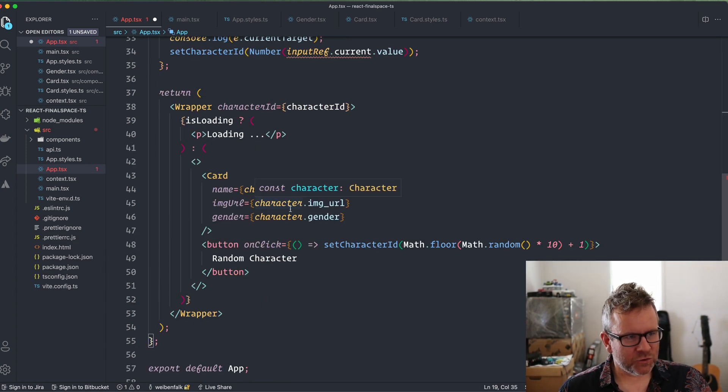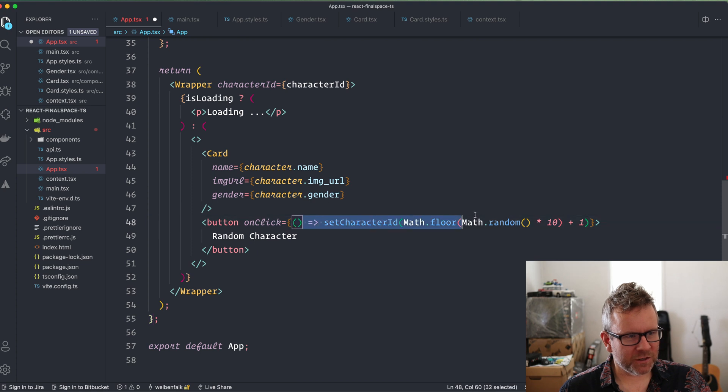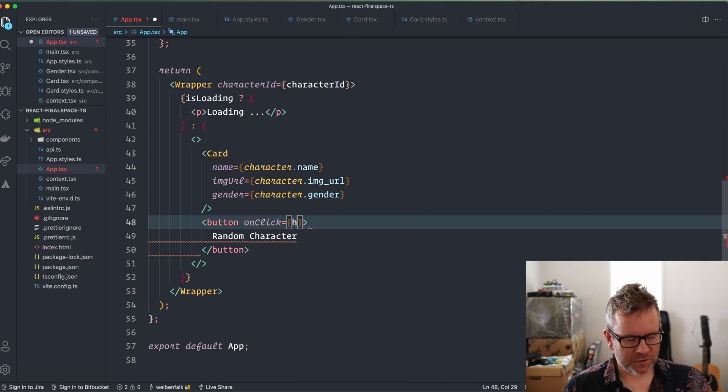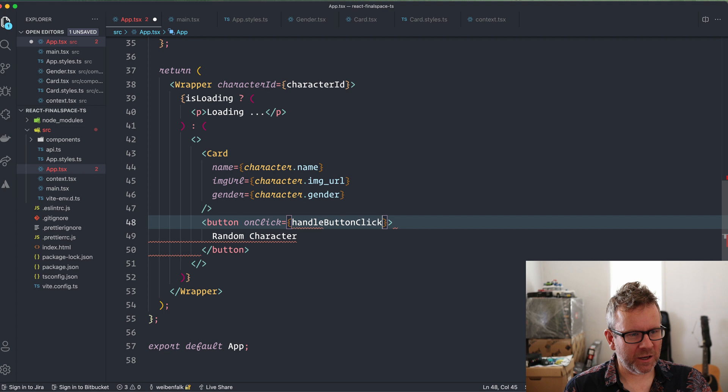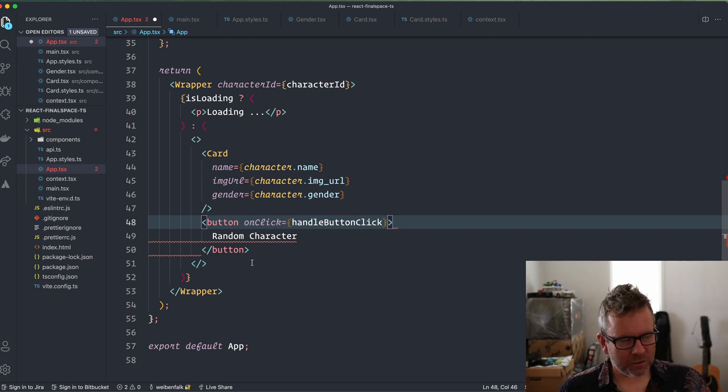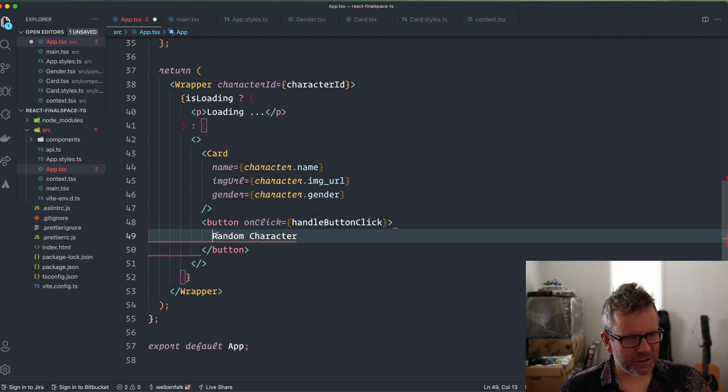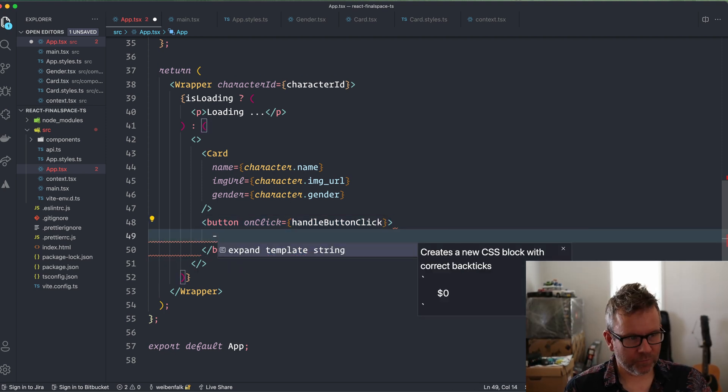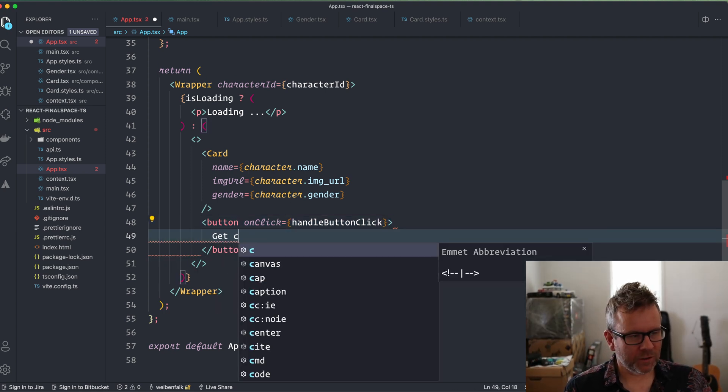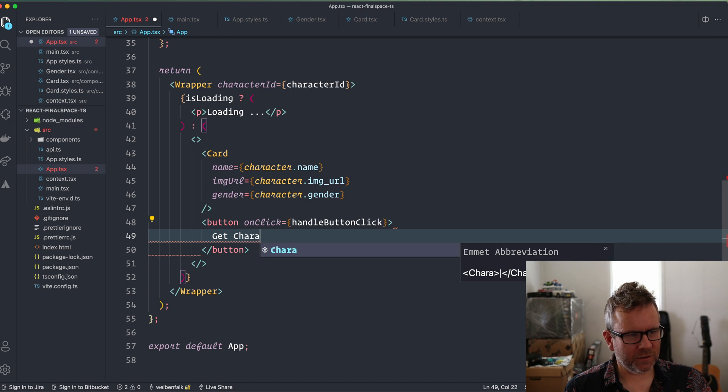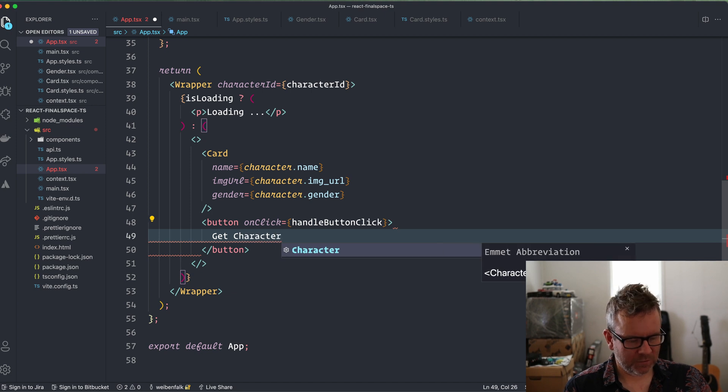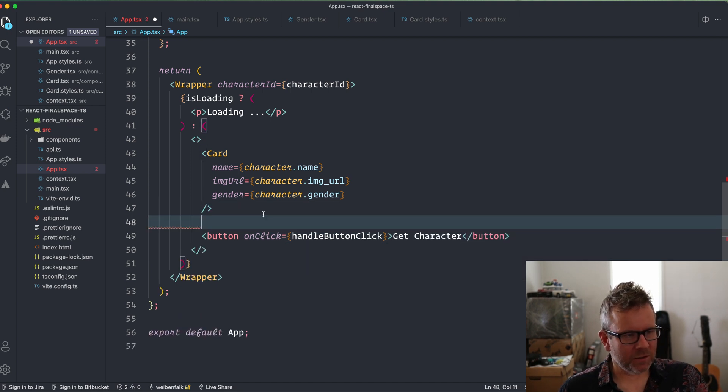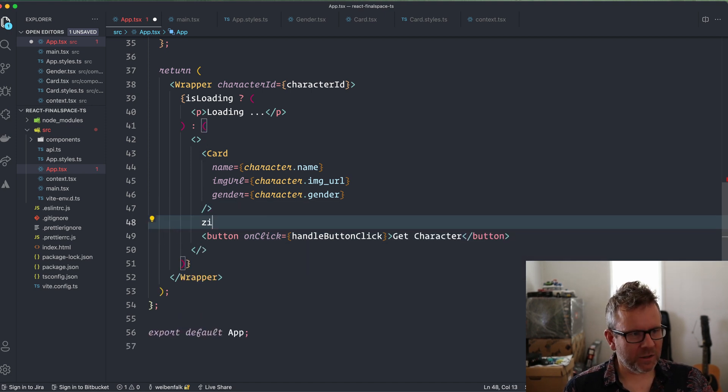But first I'm going to change some stuff here on the button itself. First, I'm going to change to my handleButtonClick, and then I'm going to change this text here to 'Get Character' like this. Then I'm going to add an input field.